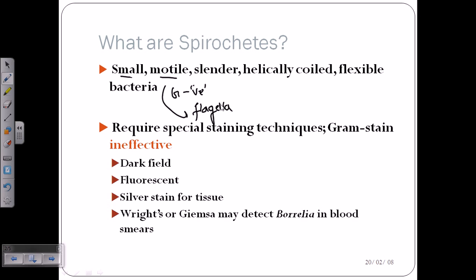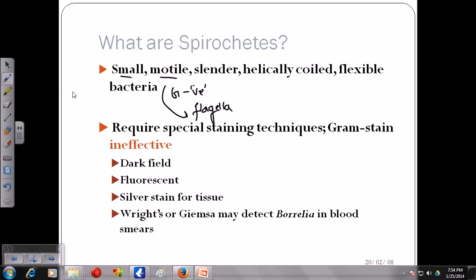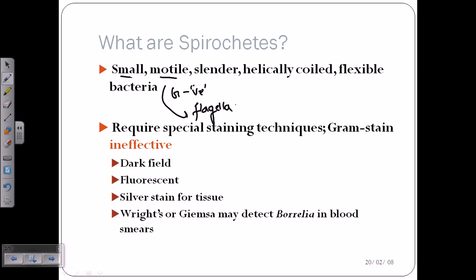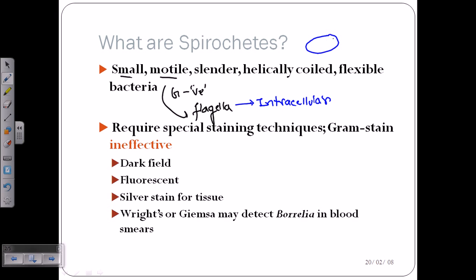They have flagella, but the flagella they have is a different type — it is intracellular in nature. What we normally know about flagella is that it comes out of the cell, making it extracellular. But in spirochetes, the flagella is intracellular in nature.